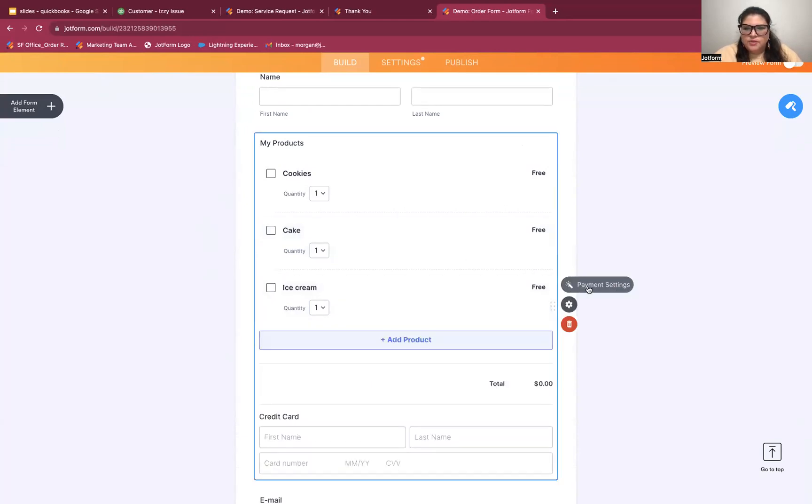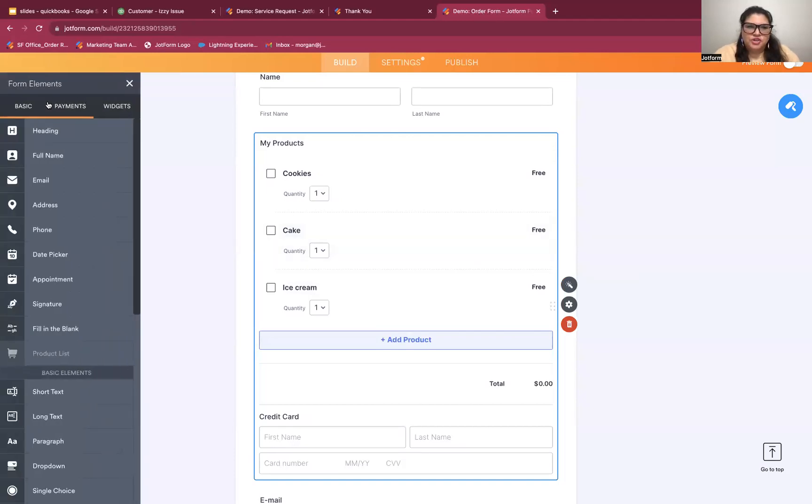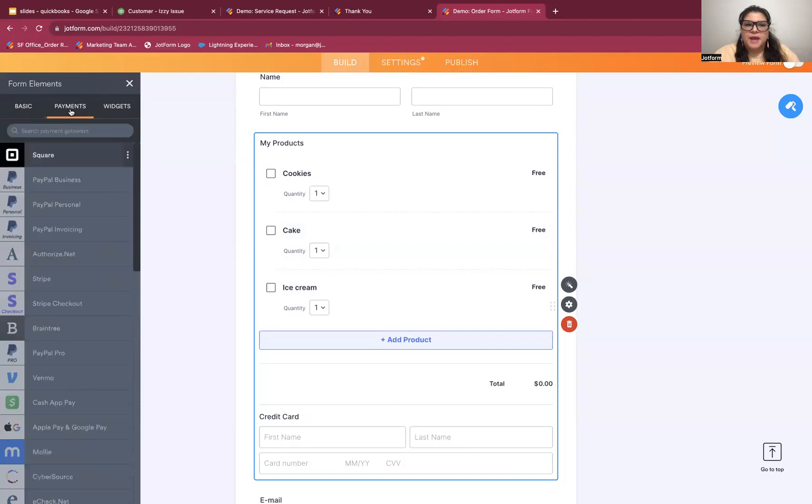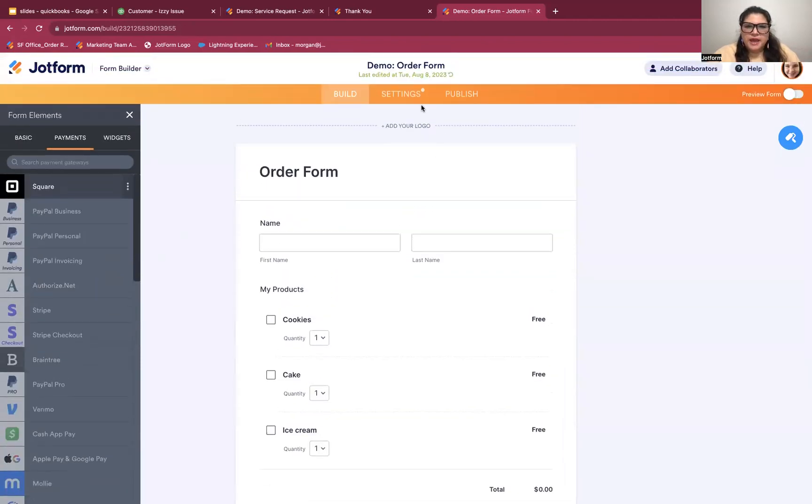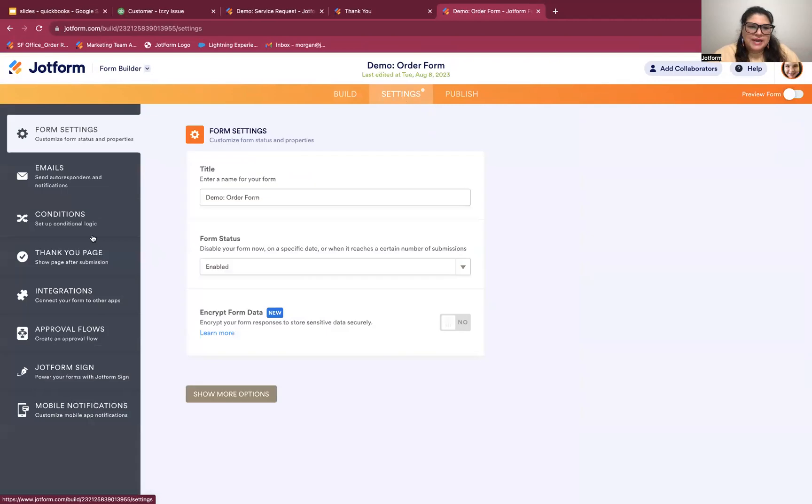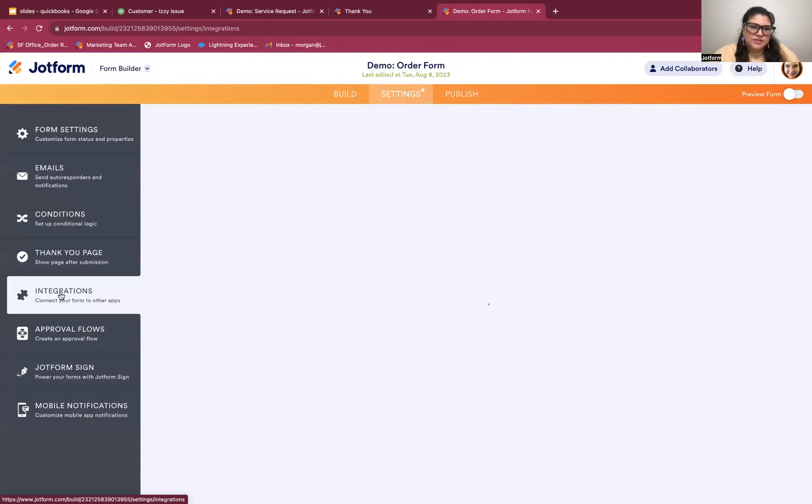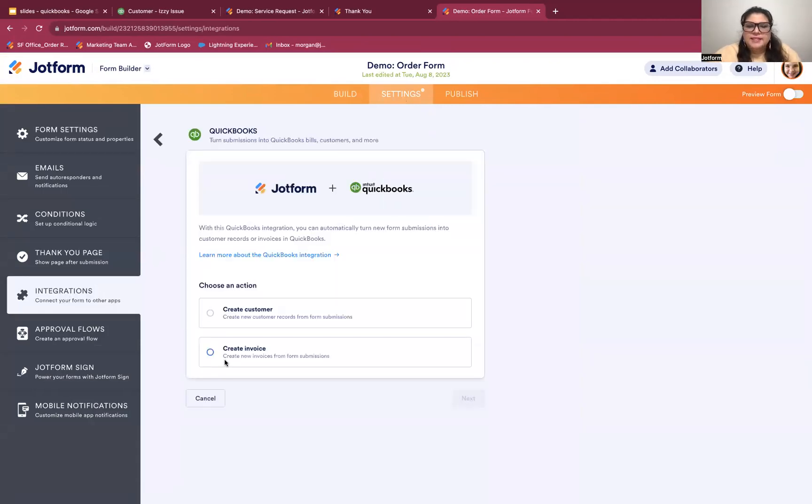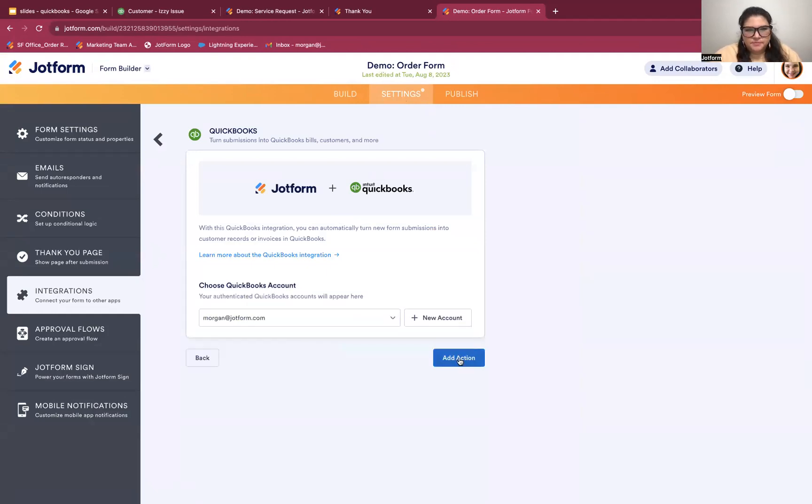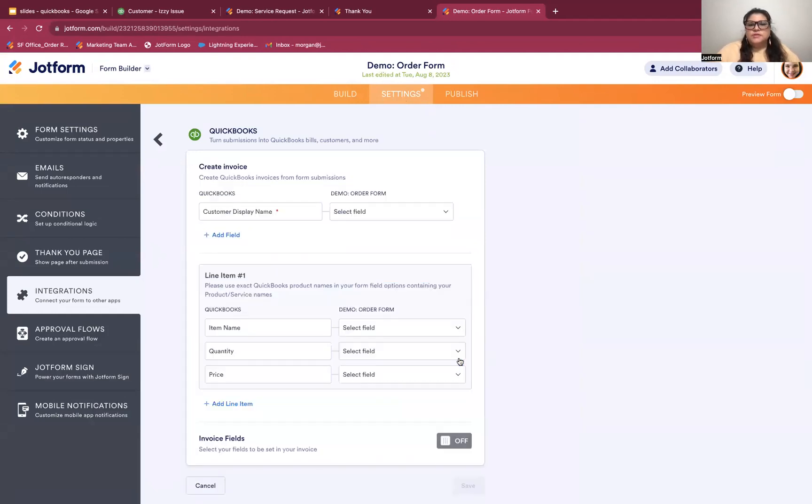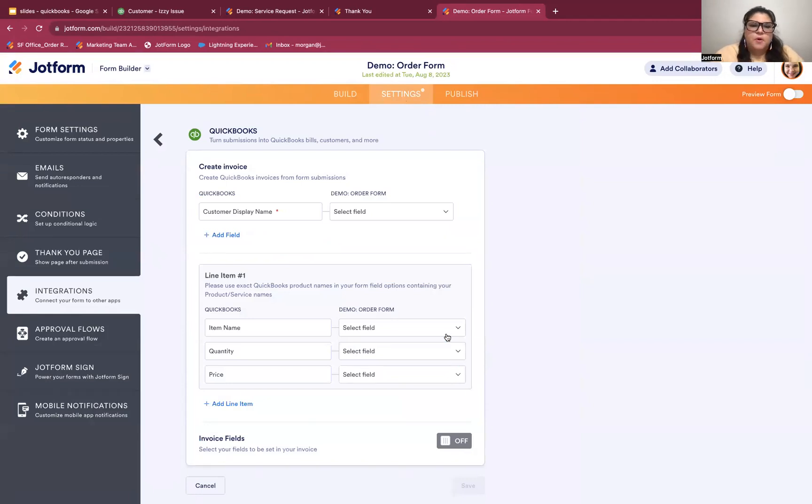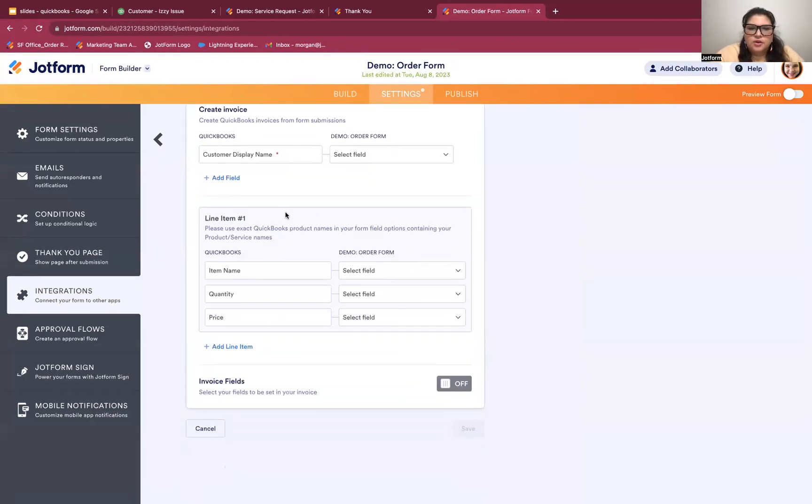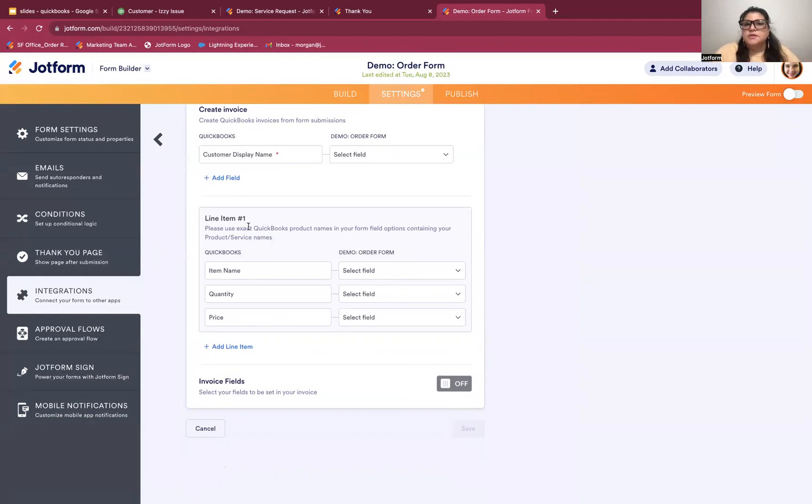So you can see when I click on that, I can make any changes there with the payment settings here. So you have a number of different payment integration options with JotForm that you'll find under payments. So once again, I'm going to go into settings and integrations and QuickBooks. And this time I'm going to click to create an invoice and hit next, choose the accounts.